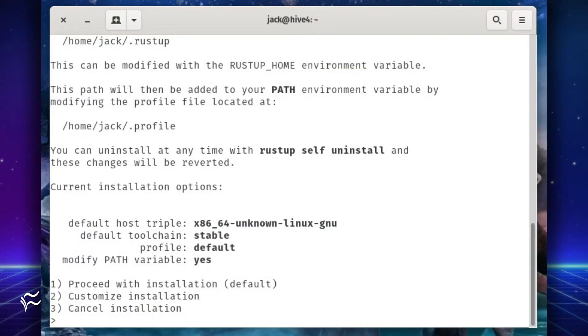When the installer has downloaded, it will run and first ask you if you want to proceed, customize, or cancel the installation. Type 1 to proceed.